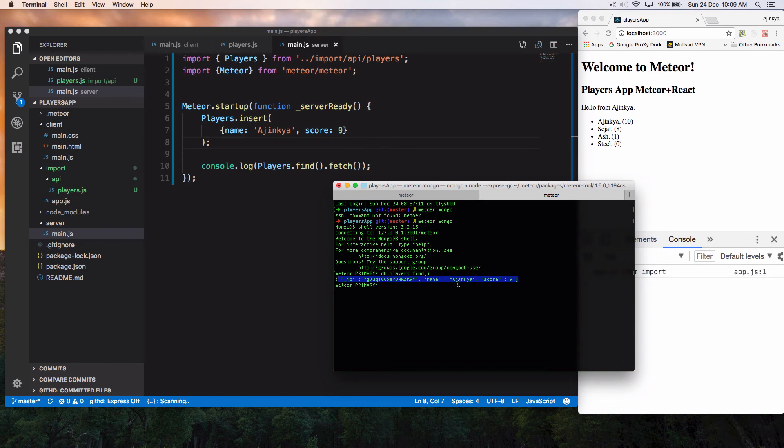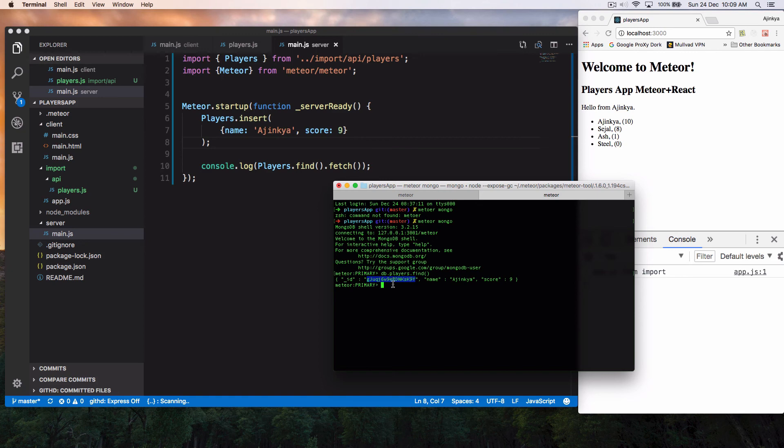So as you can see, we inserted this name and score, but MongoDB automatically added an ID. This is a randomly generated hash code. So this is going to be unique ID every time.